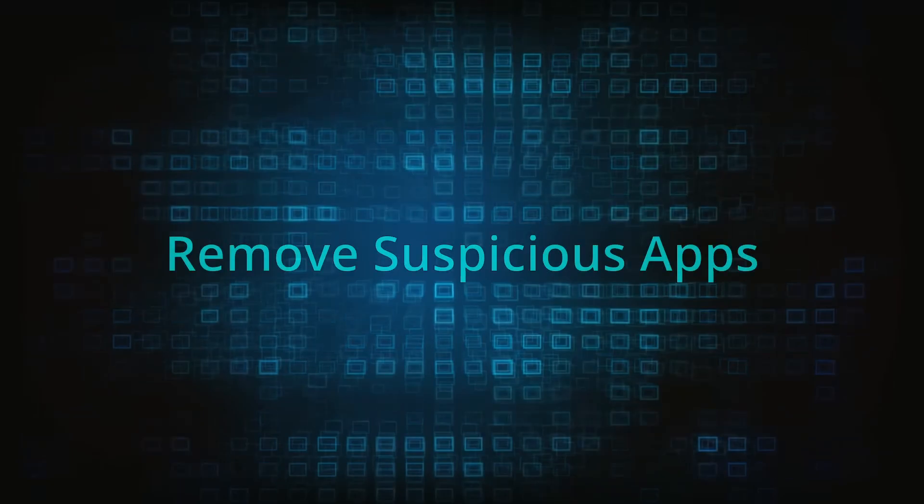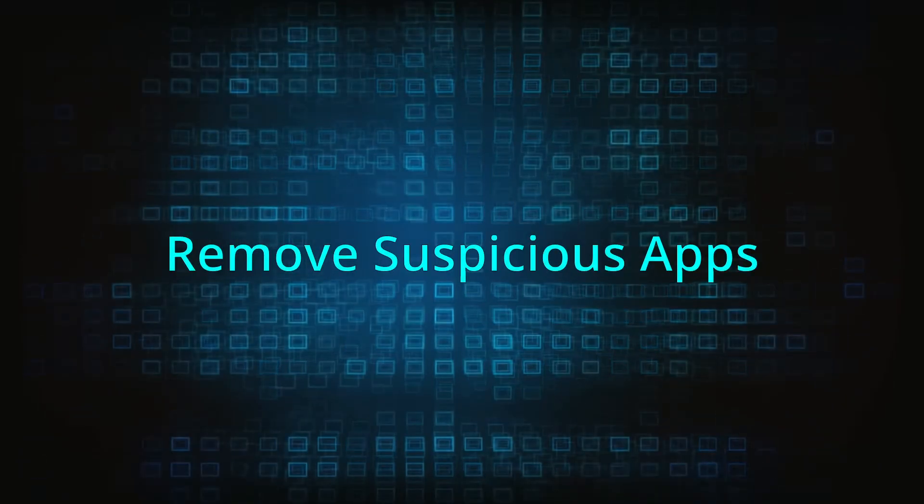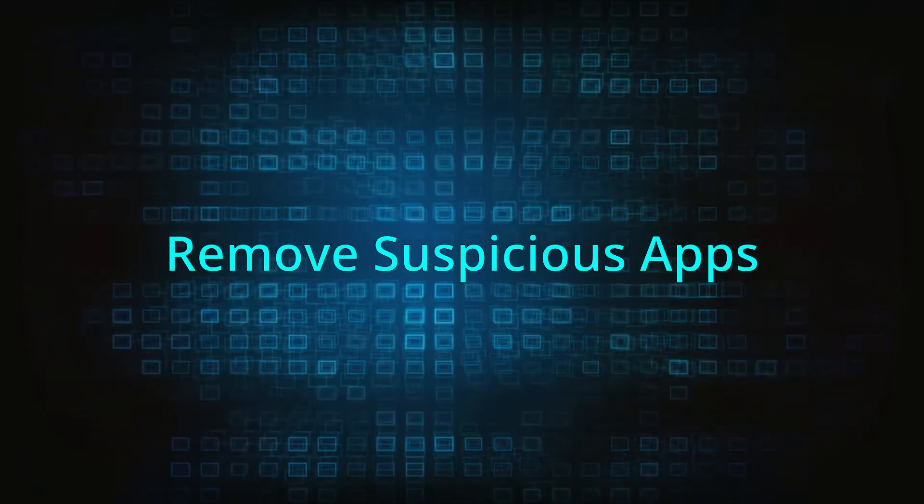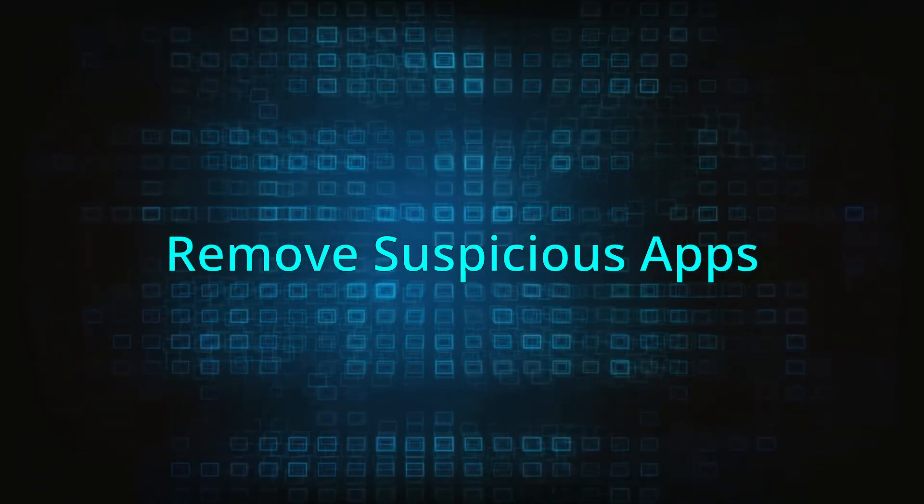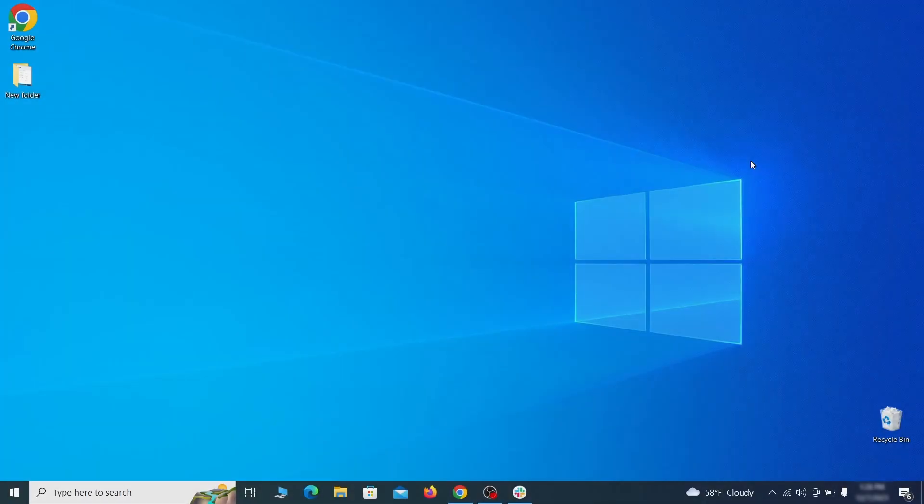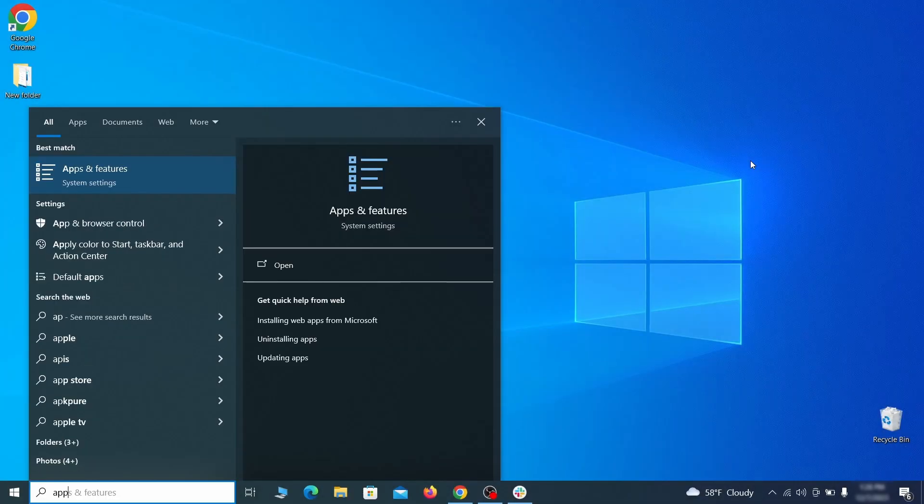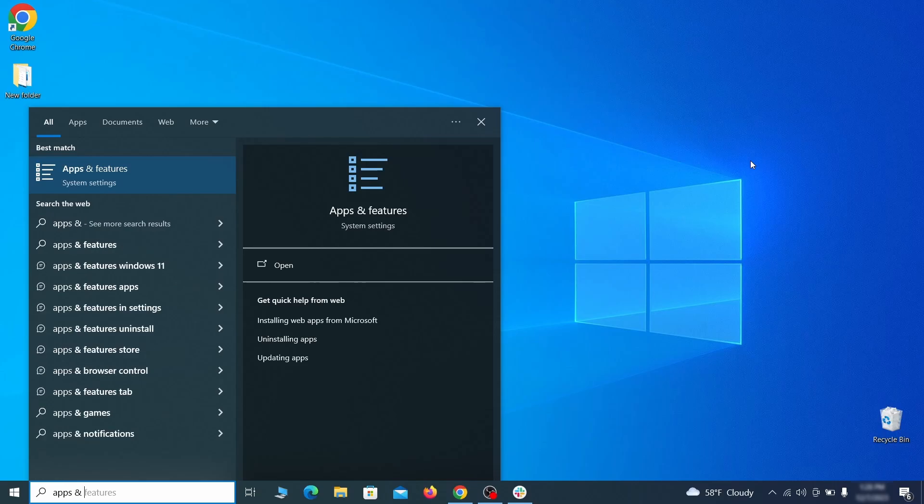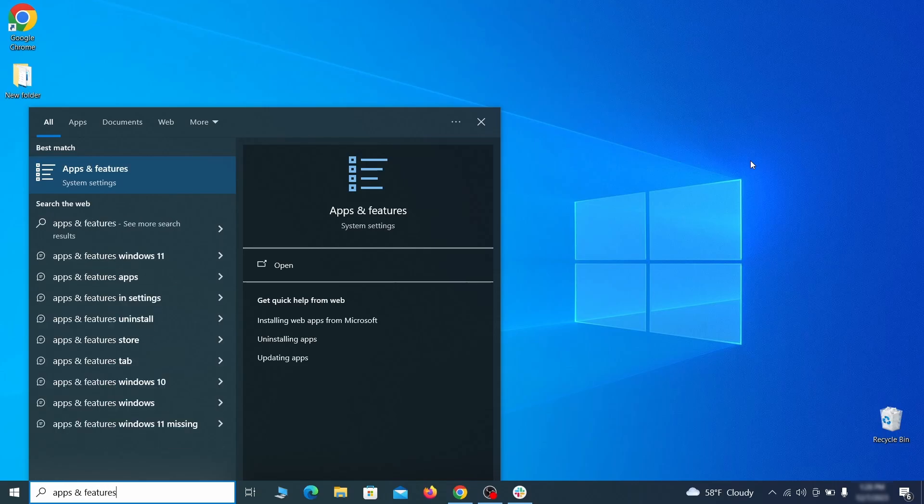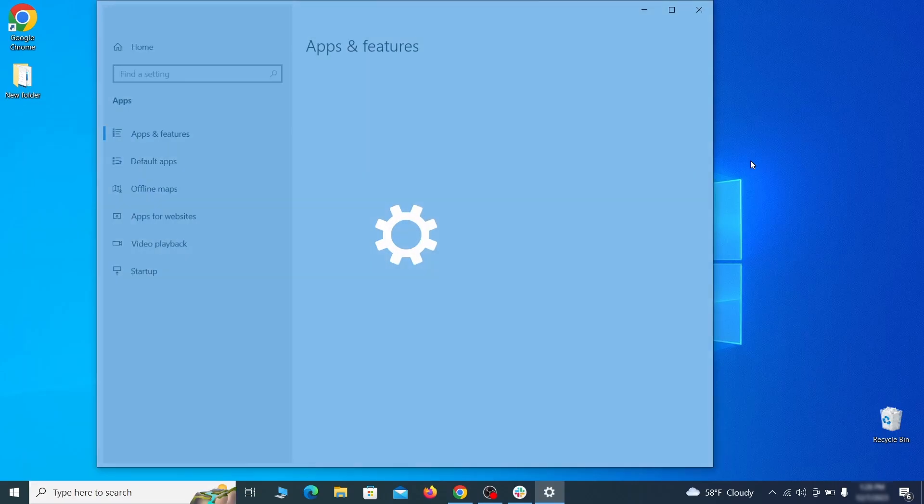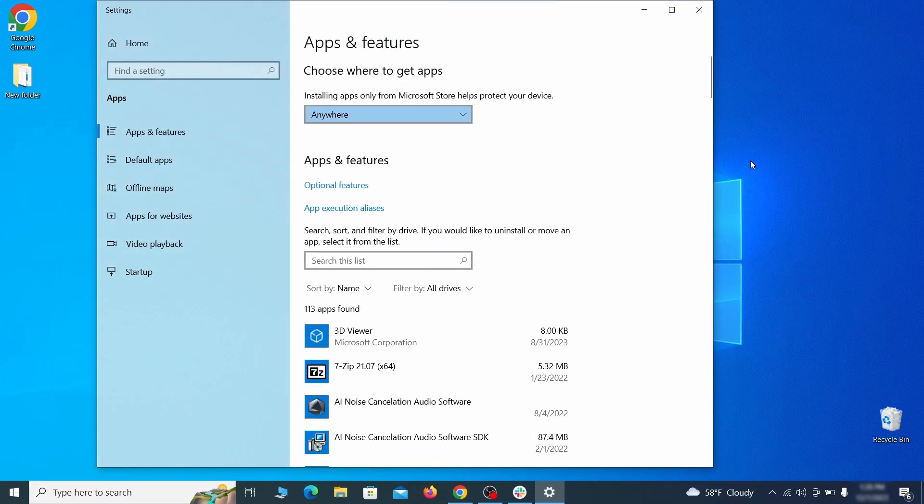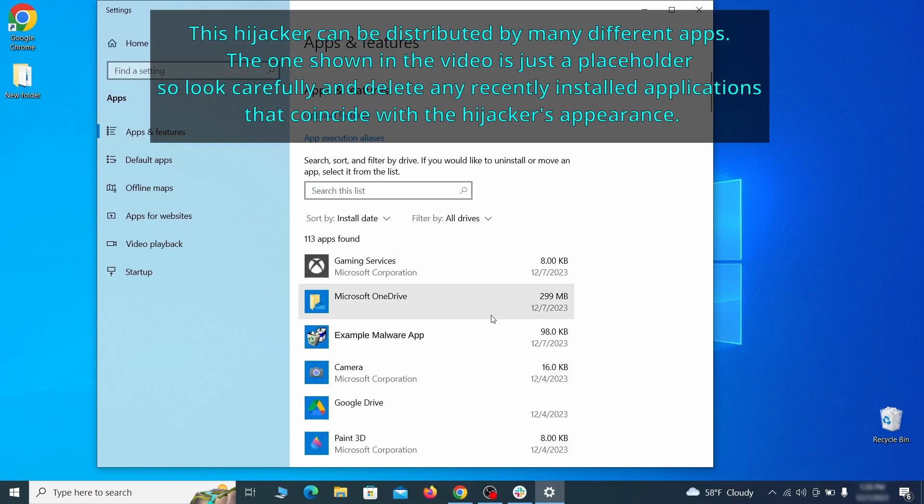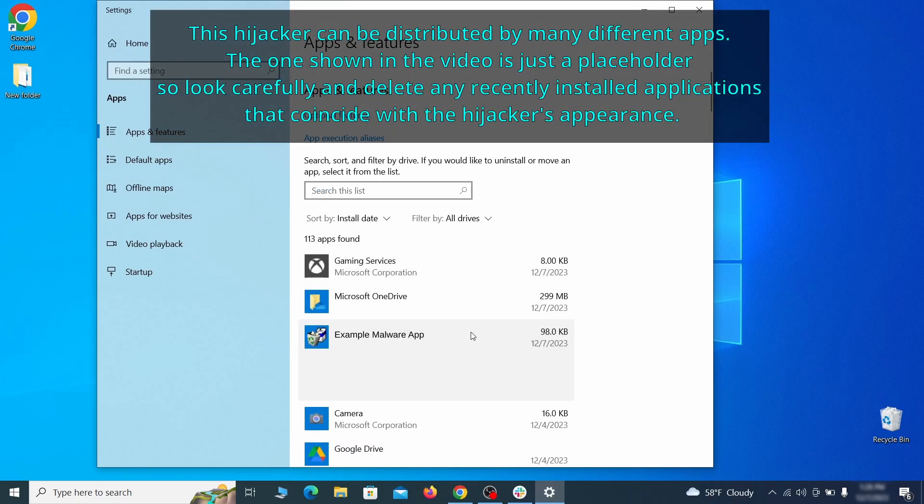When trying to remove this malware, you should first check your installed programs and delete anything suspicious. Begin by opening the start menu and typing apps and features. Then hit enter and sort this list of programs that appears by install date. Look at the most recent entries and see if there's any items that look suspicious, unfamiliar, or that you don't remember installing.